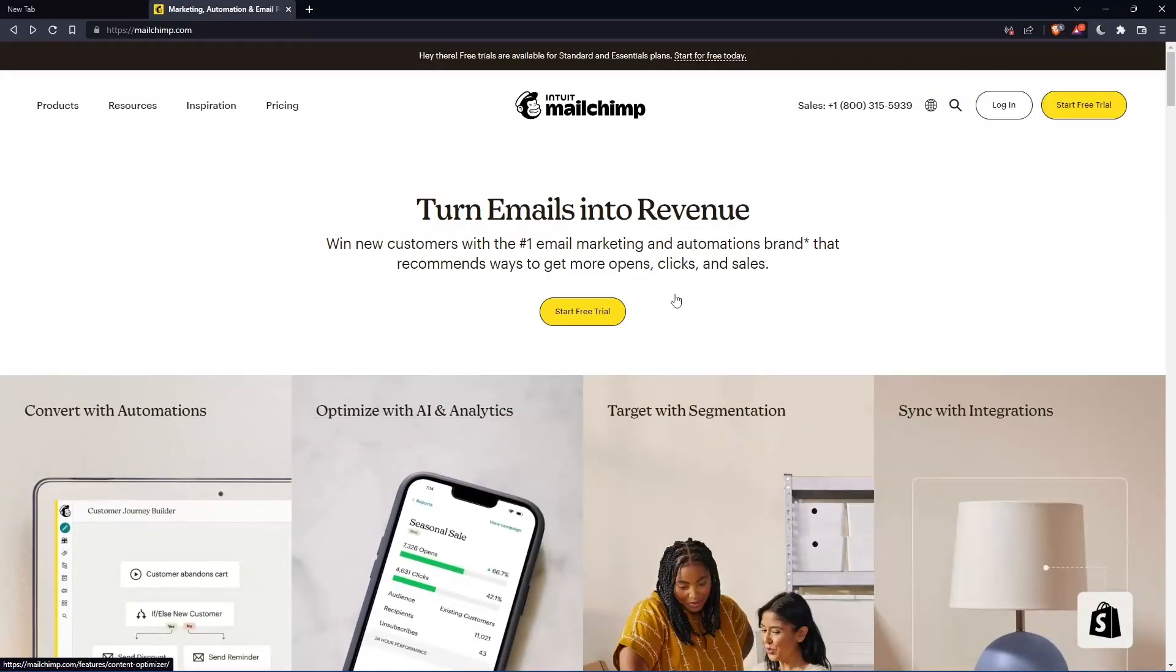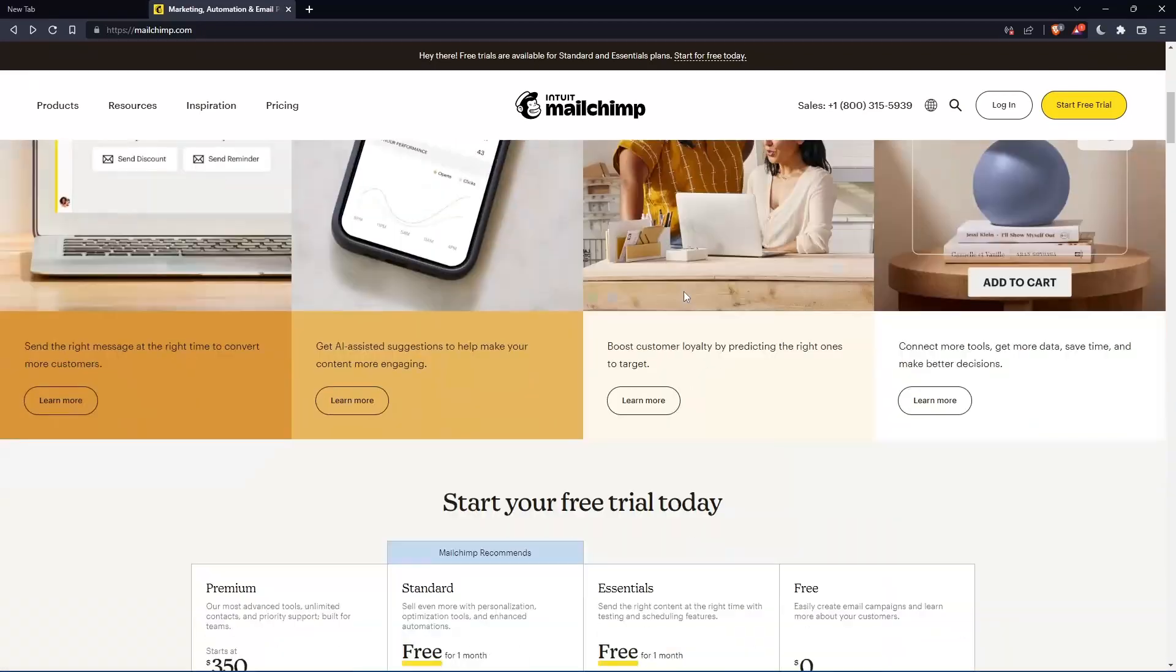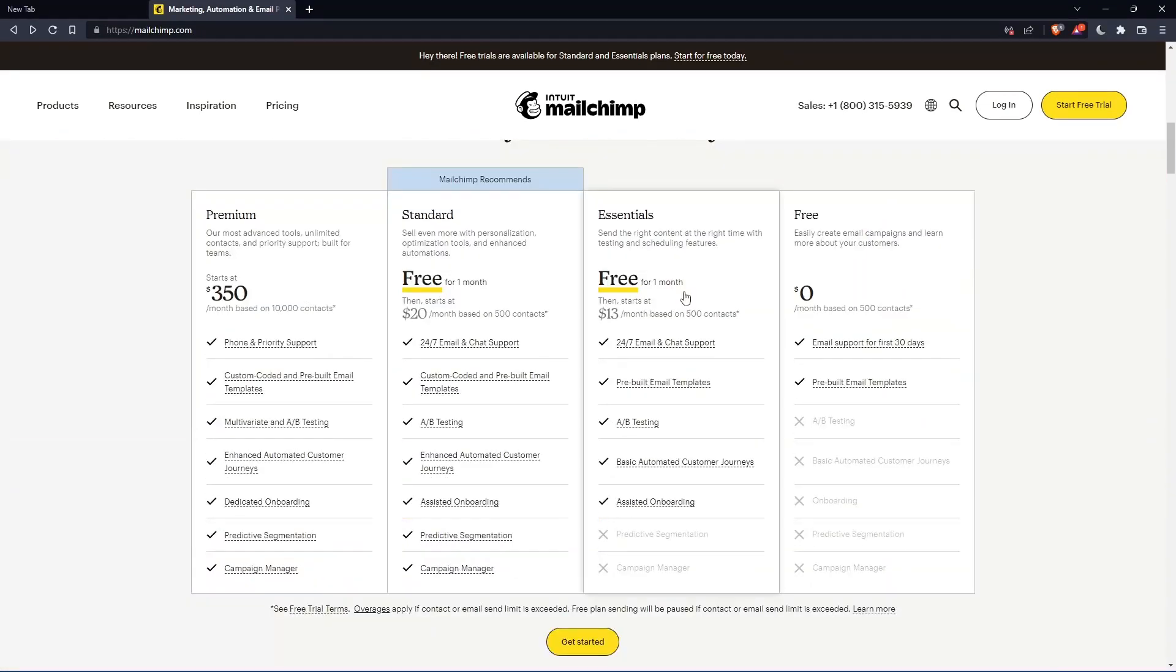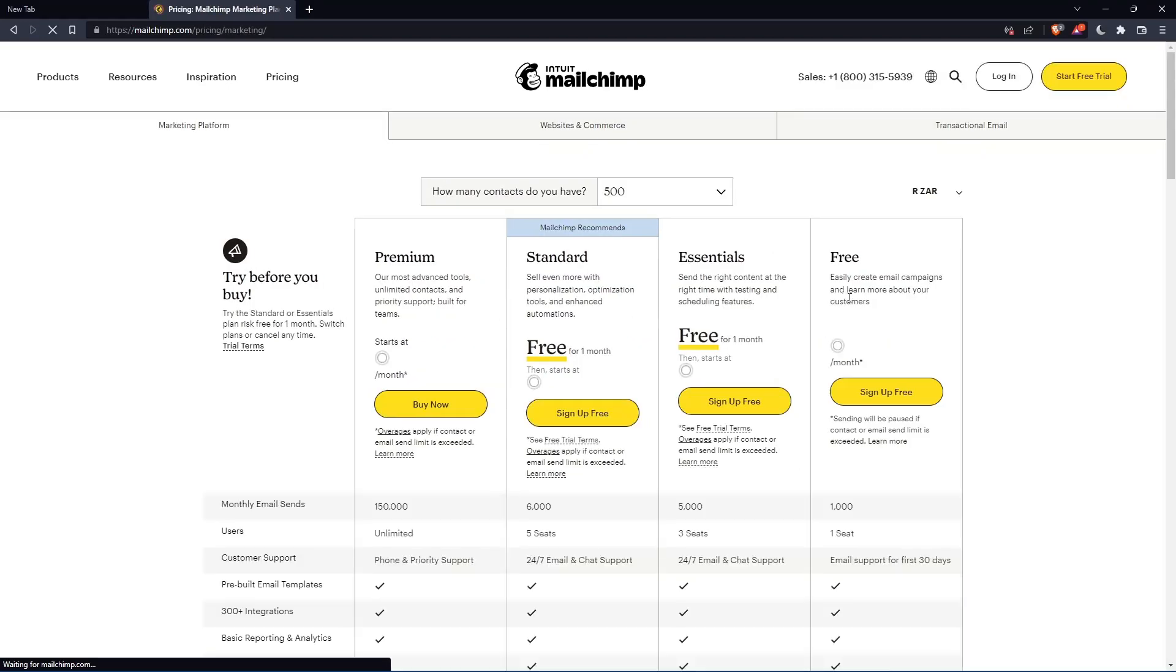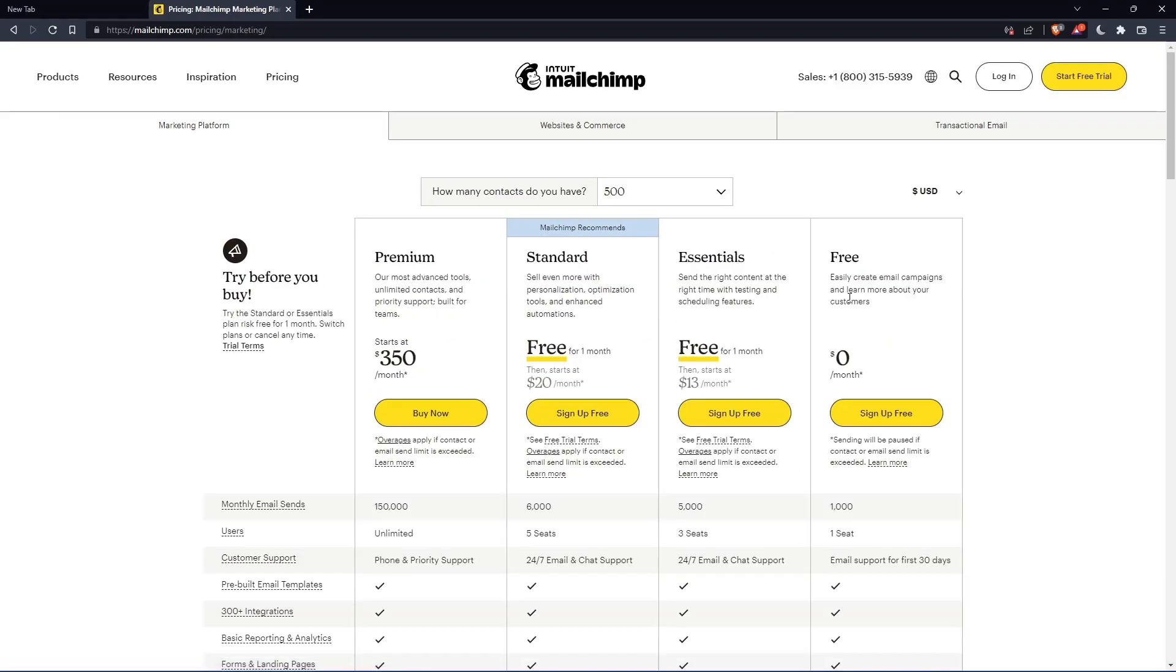If you don't have an account, you can scroll down here and see all the plans that they have. They have three paid plans and one free plan. Once you choose whatever plan suits you, they're going to get you to the section where you can create your account.